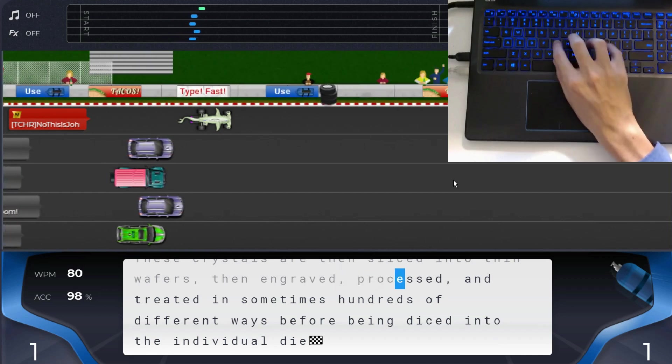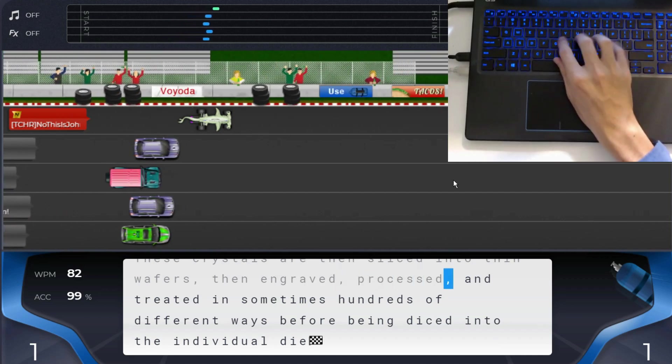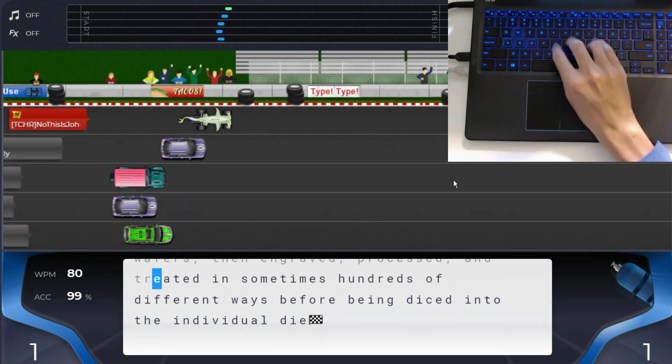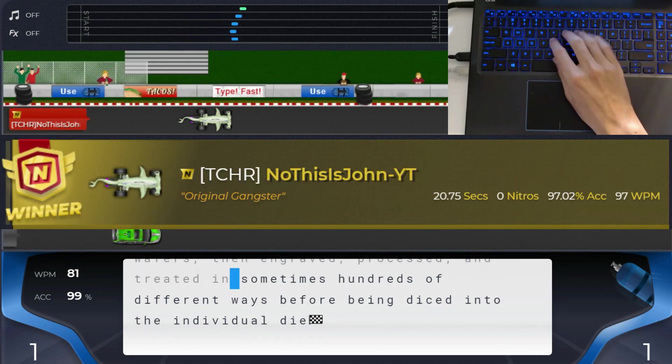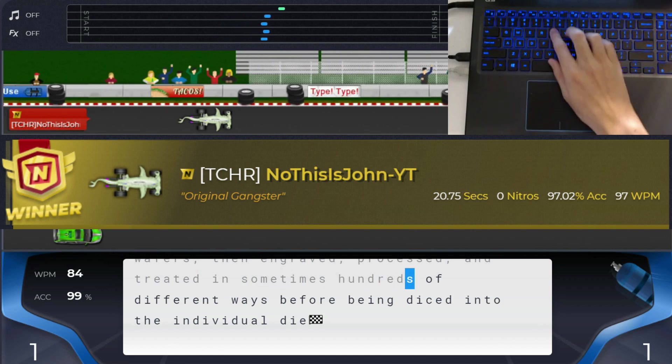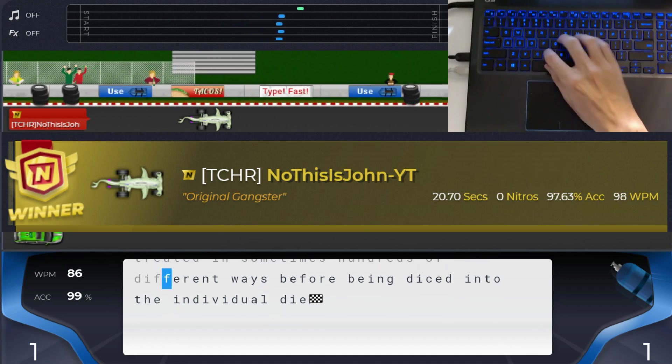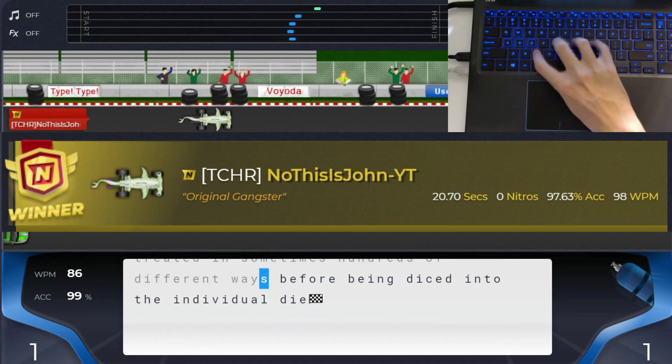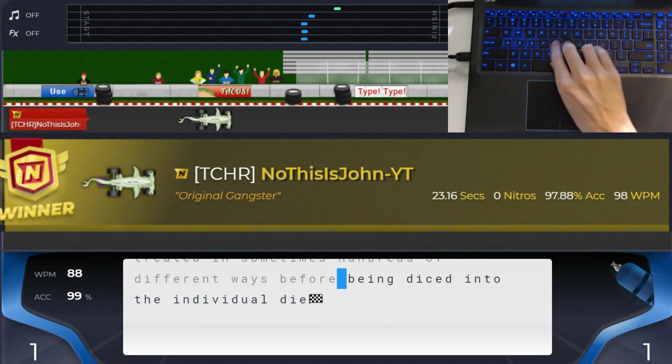I destroyed my previous high speed of 92 words per minute by hitting 97. A couple days later, I had a 98 words per minute race, and then I hit 98 again 2 races later.